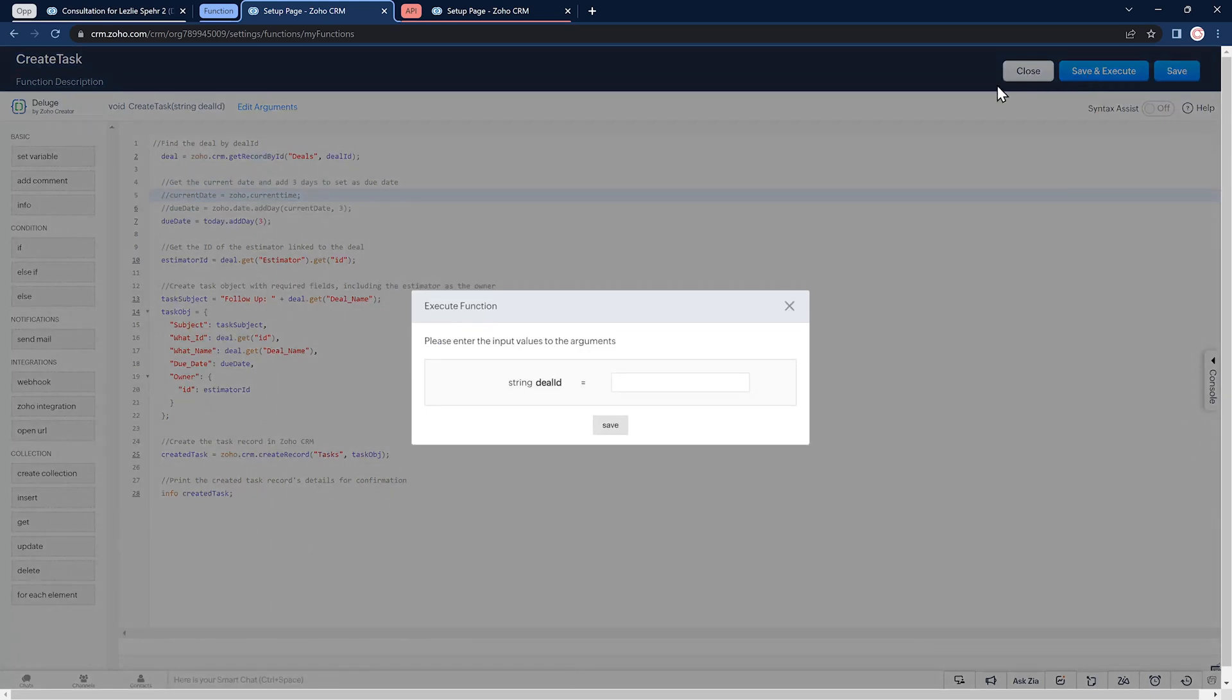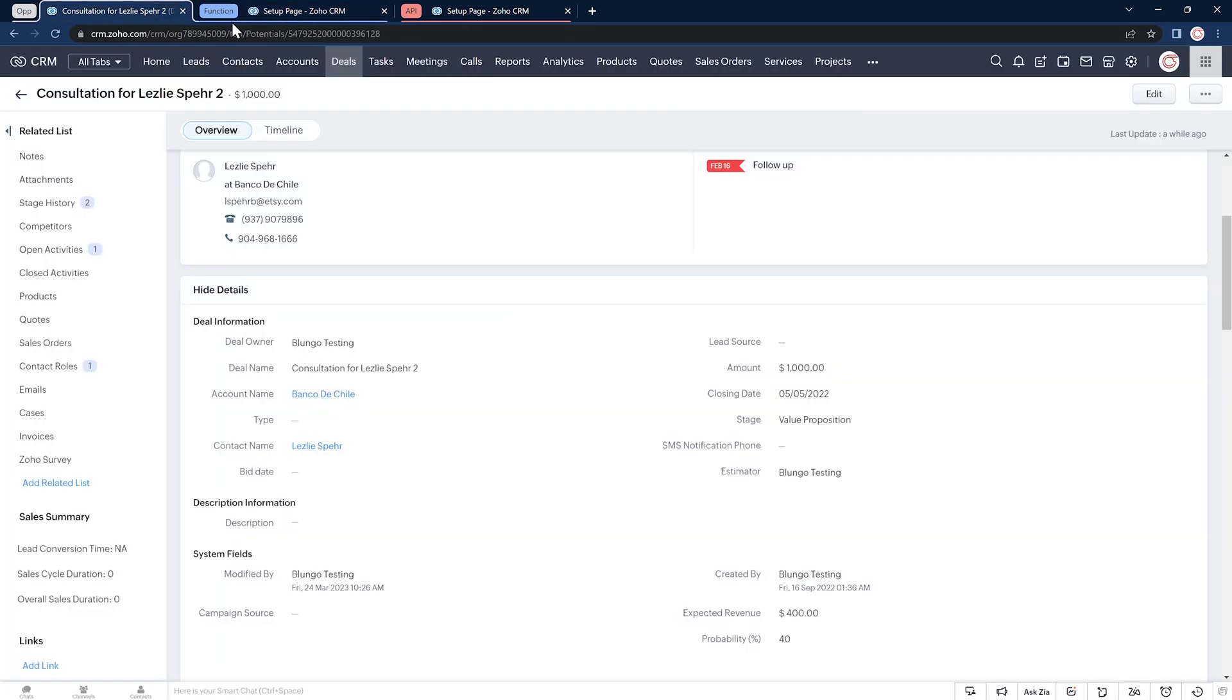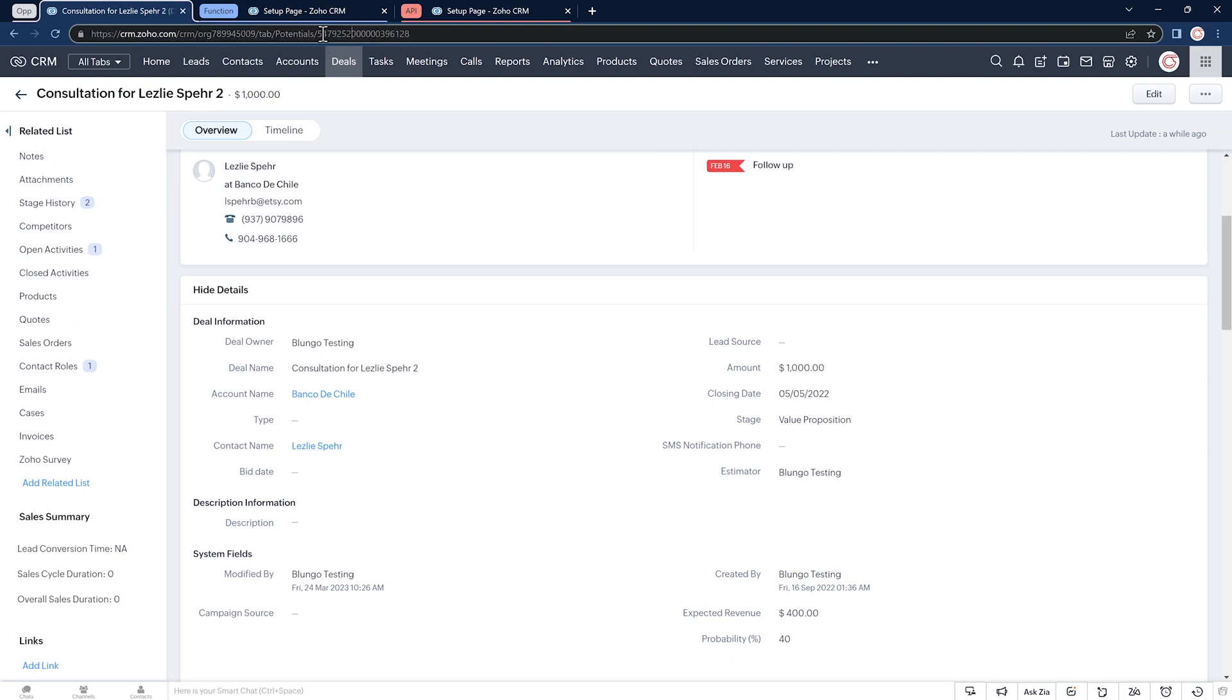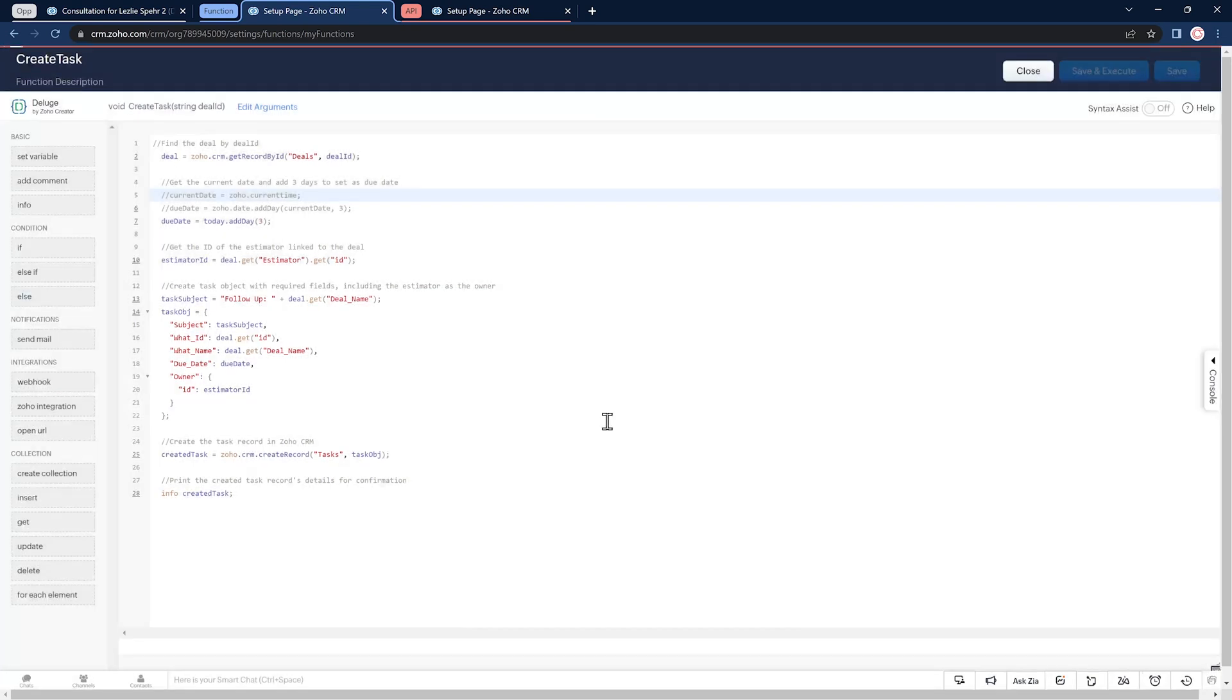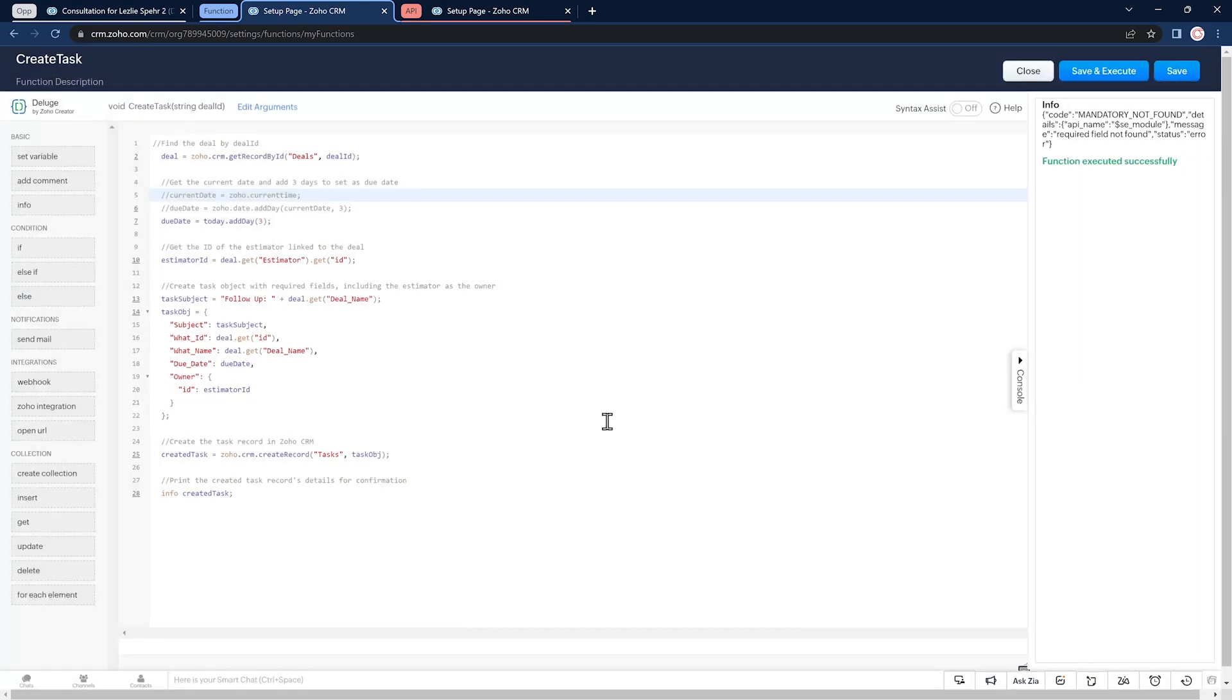We need a deal ID and I have one open in this tab. Let's copy the ID from the URL. Back to the function and paste. And now we got a different error message. This one is related to the task creation.